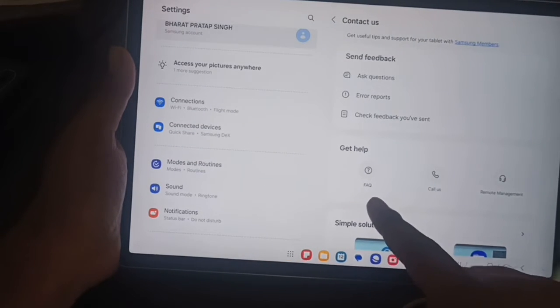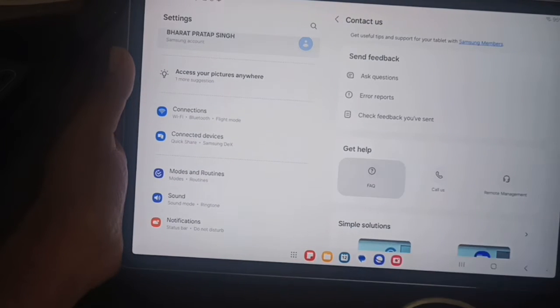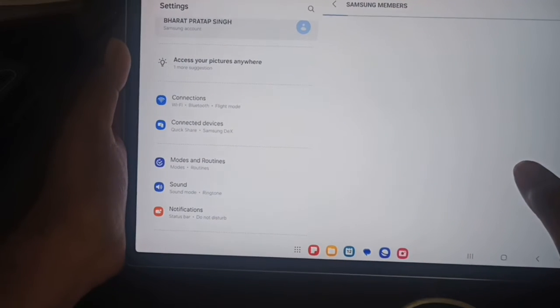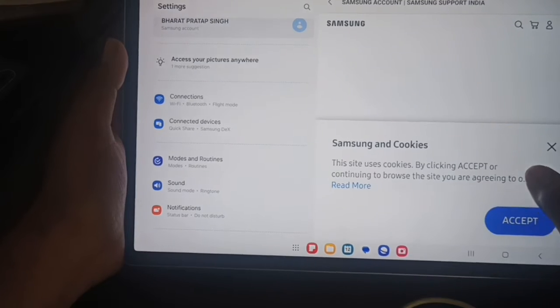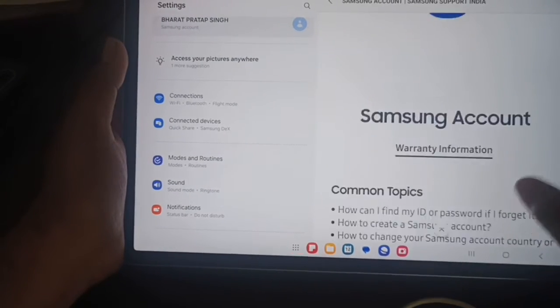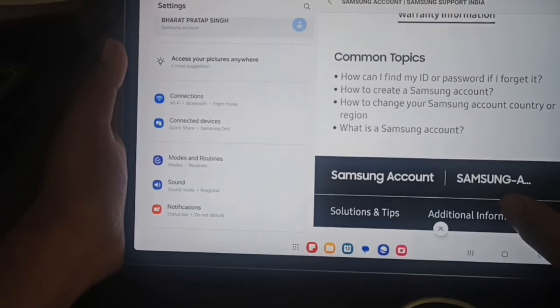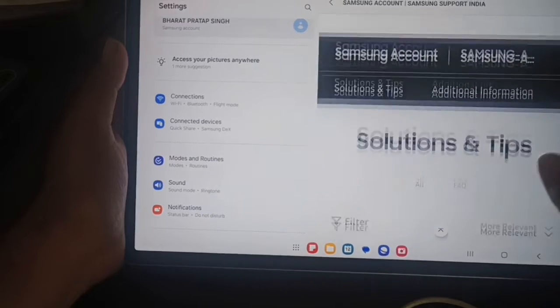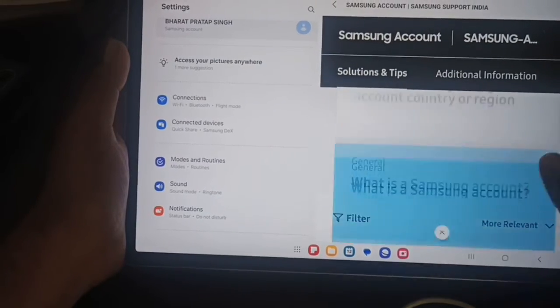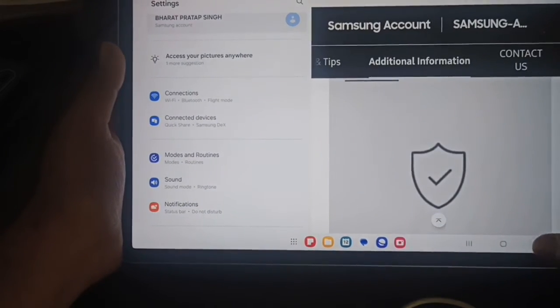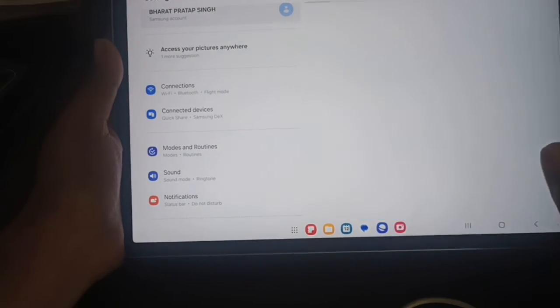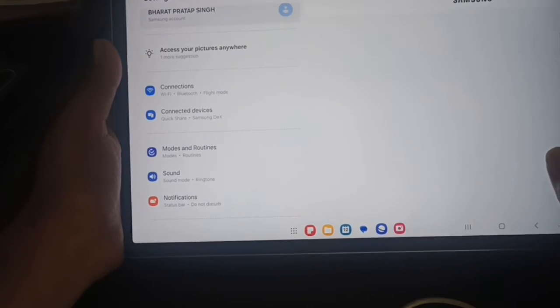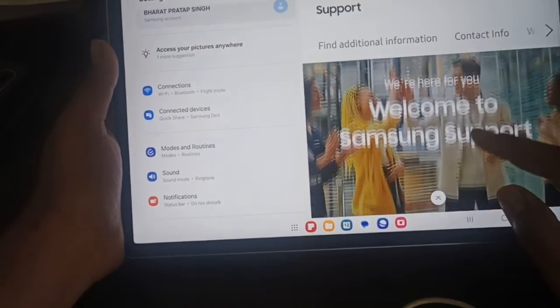In frequently asked questions, you can try to ask something. Here you can see 'How can I find my device', solutions, tips, and more relevant information. You can also get some information from here. If you want to call, you can also call from here.